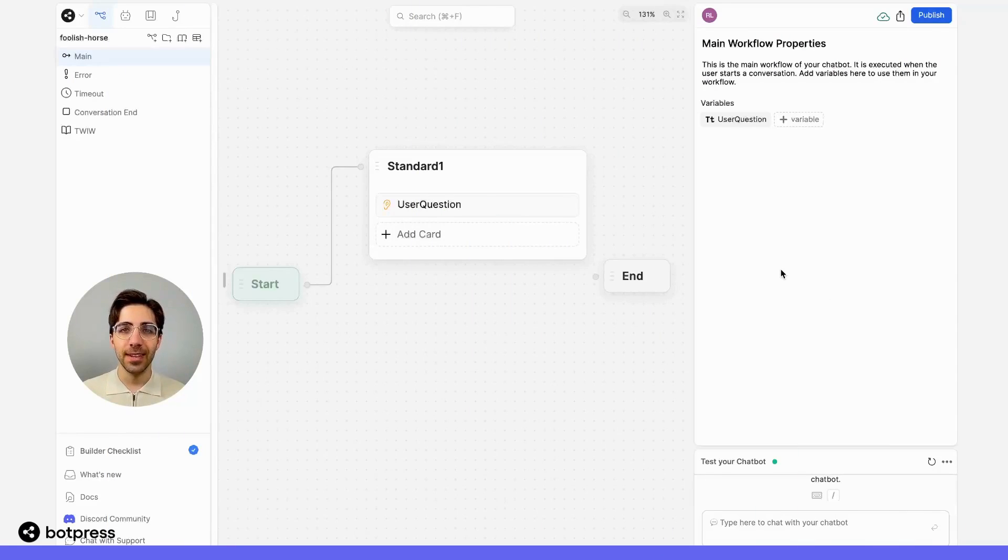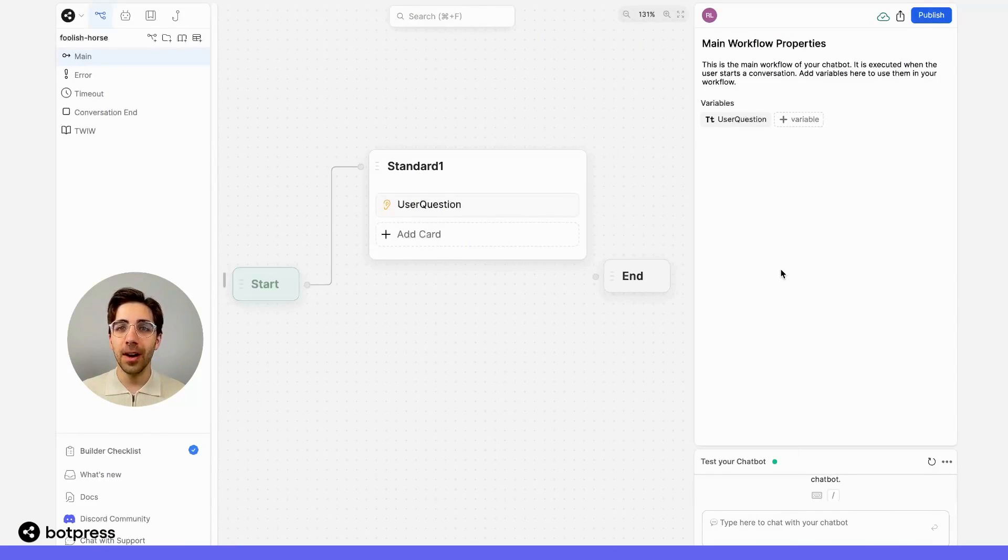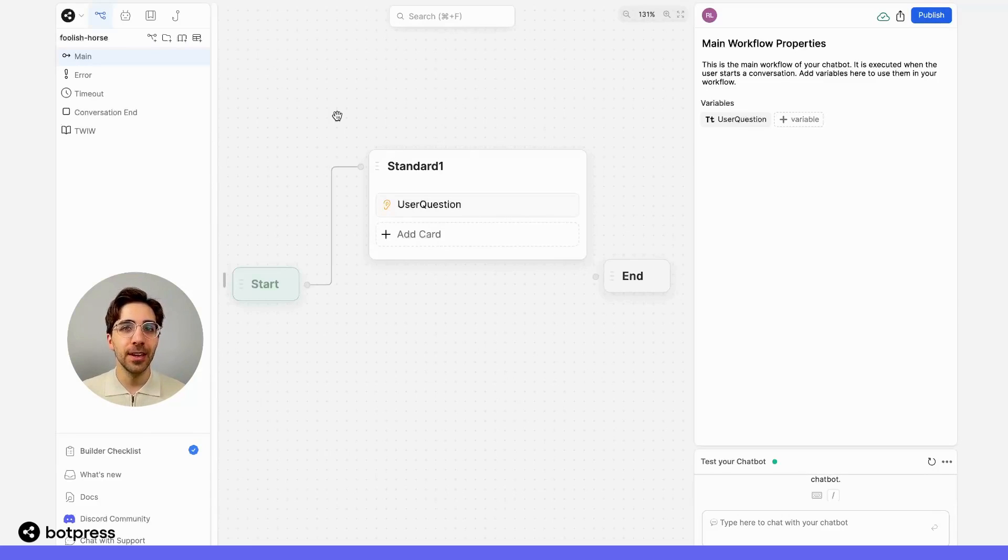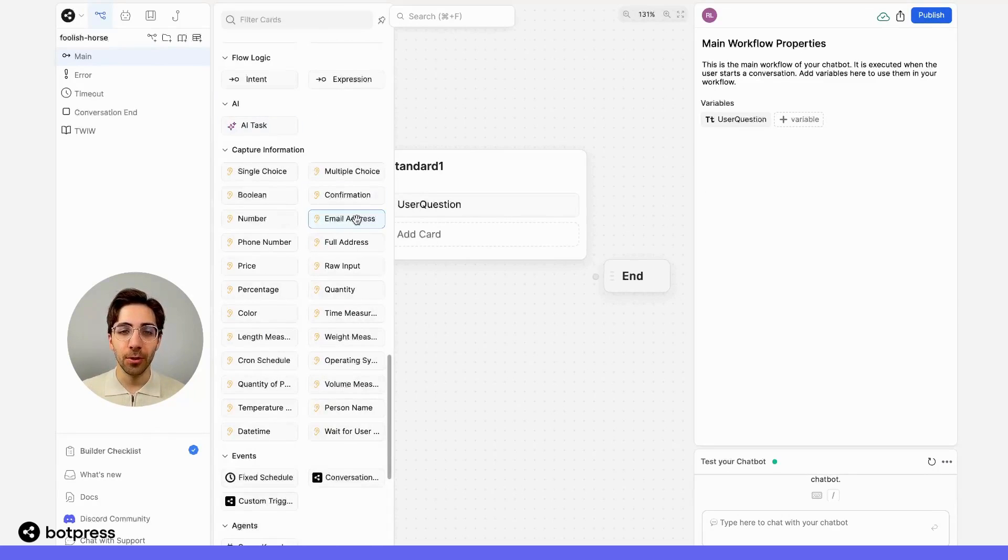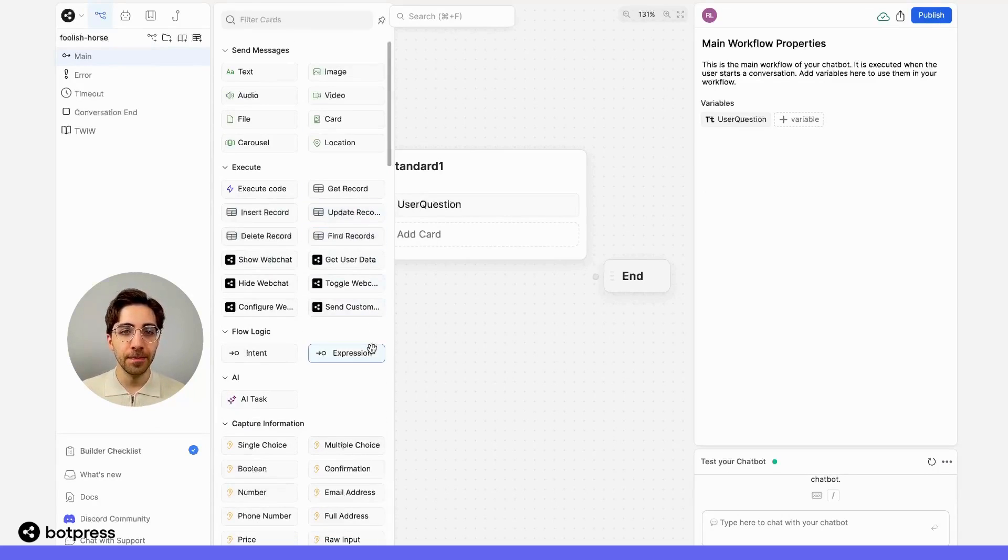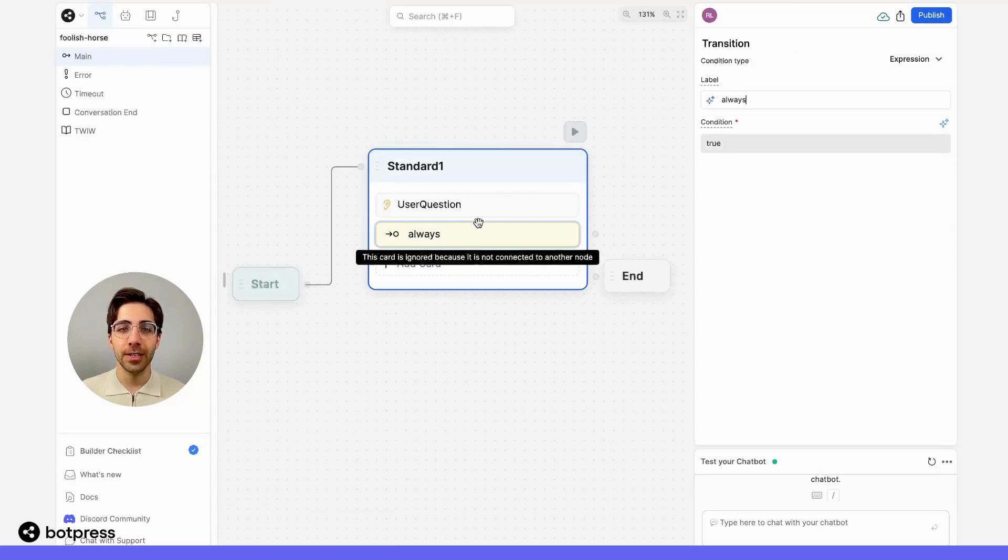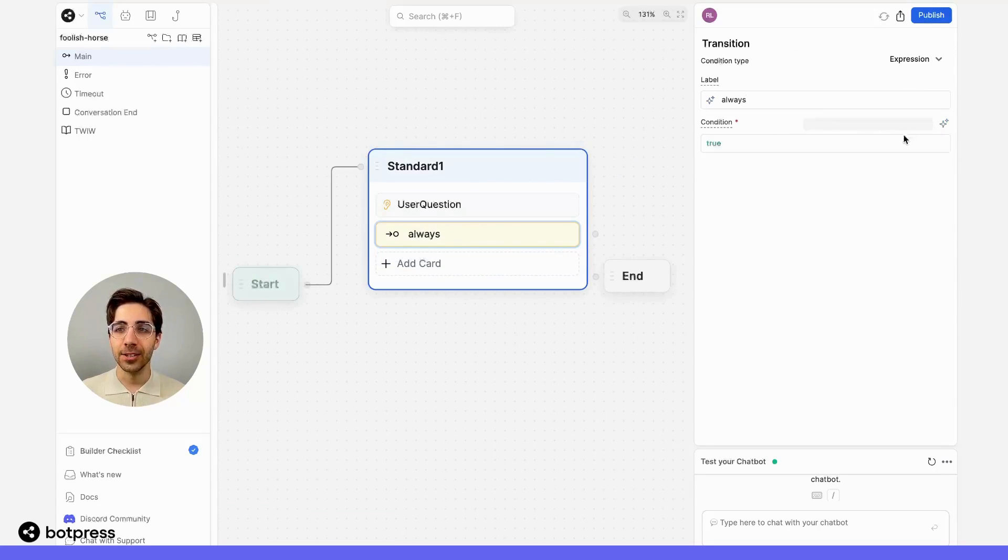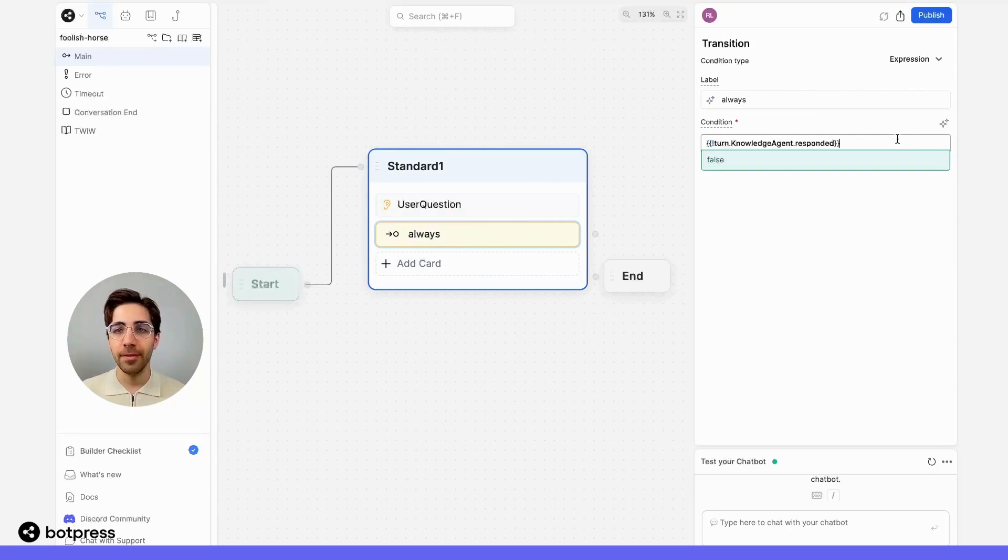My next step is to account for situations where our bot wasn't able to answer from a knowledge base. To do this, we'll use a flow logic card. So I'll drag an expression over into my node, and in the condition, I'm going to place this boolean variable.